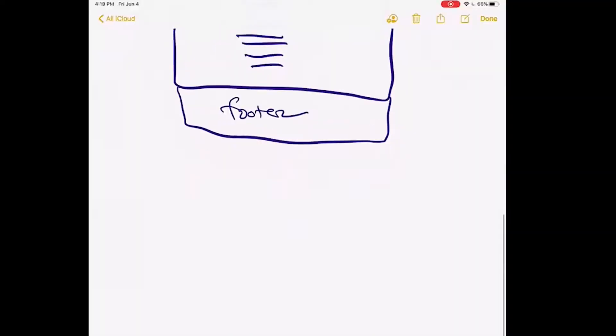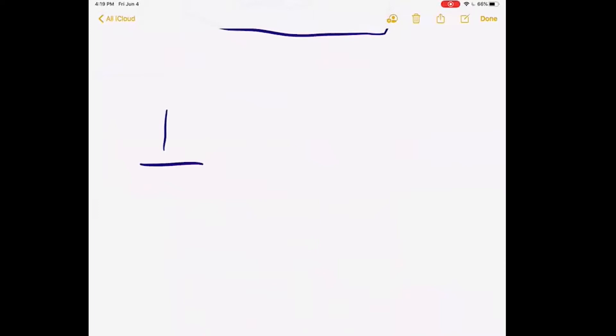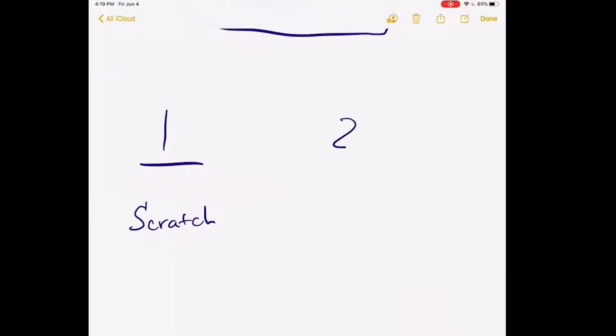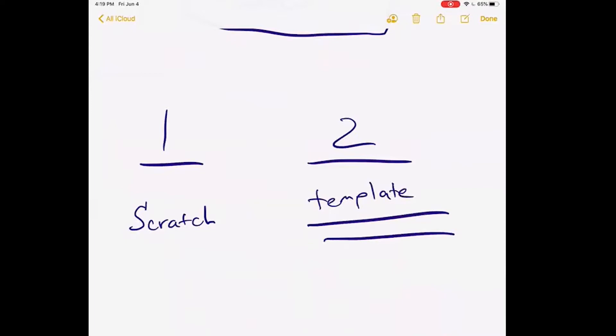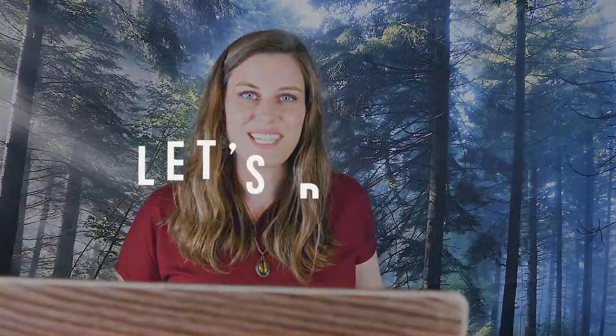Let's move on to the next most important thing. You've got two options. Option one: build from scratch — you could, definitely. Or option two: build from a template, which is going to save you so much time. If you're watching this video, more than likely you are going to be much better off building from a template. I'm going to show you both options here.